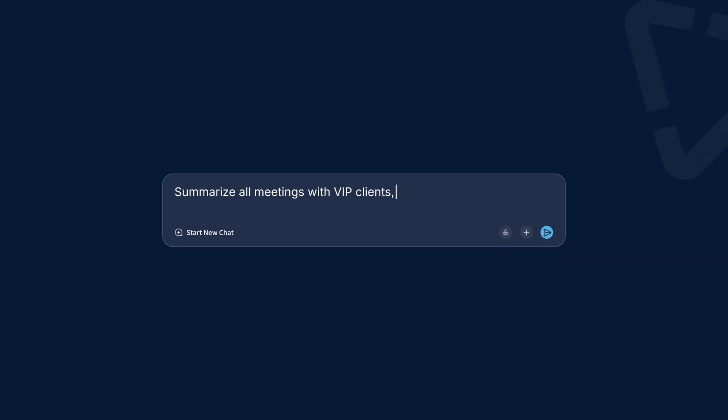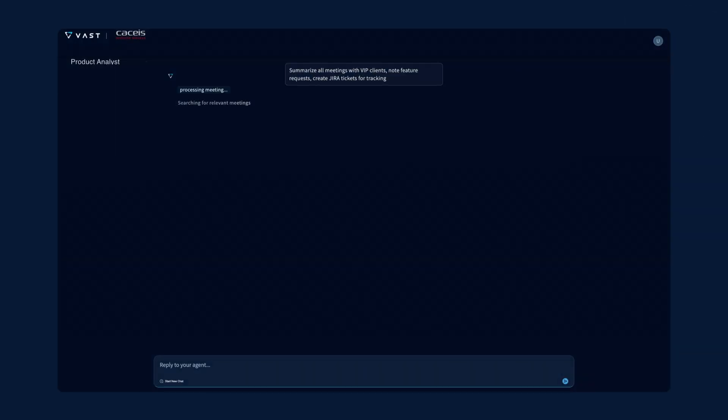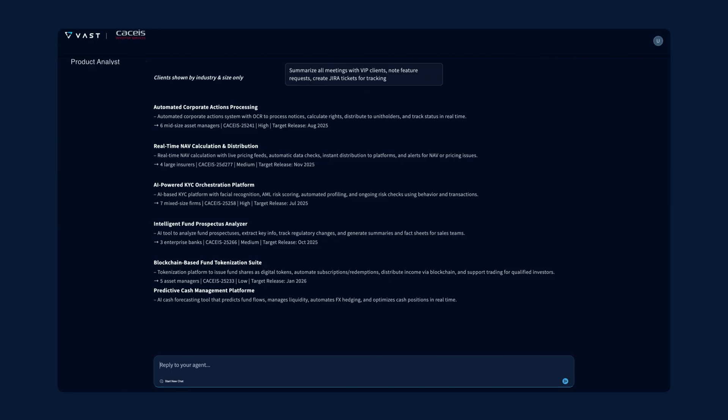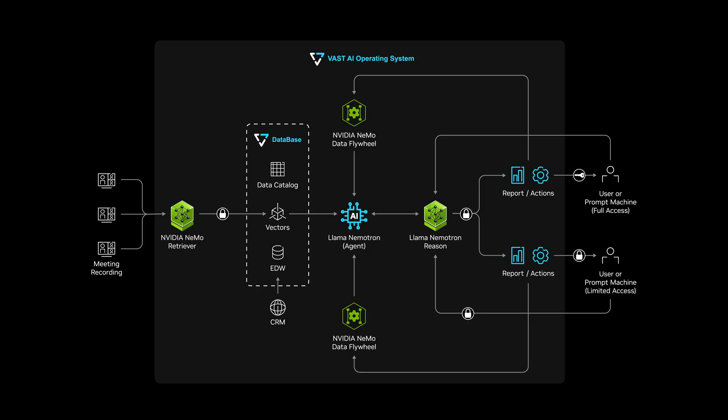A product analyst agent works with redacted data and demographics to identify VIP feature requests and generate JIRA tickets.